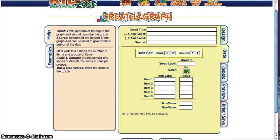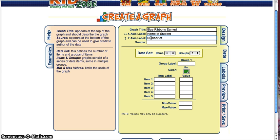I'm going to click on the data tab. My title will be 'Blue Ribbons Earned.' On the bottom of my graph I'd like it to say the name of the student — of course I would capitalize it as a title. The y-axis, which goes up and down, I'm going to label 'Number of Blue Ribbons.' And the source will be Ms. Batista's class, because that is where I'm getting my data.